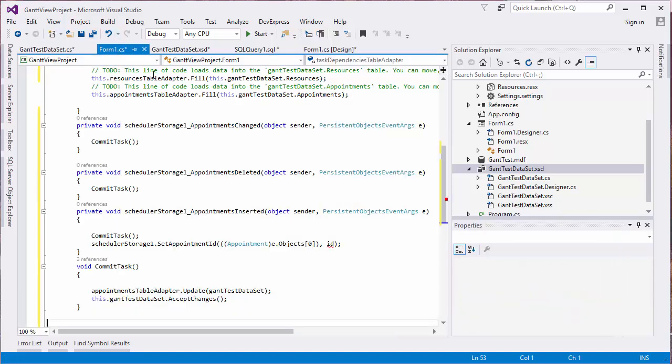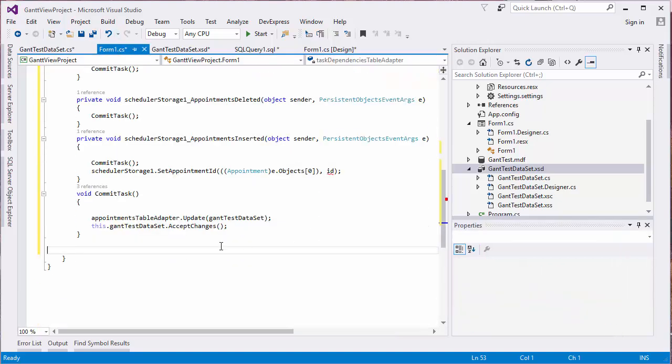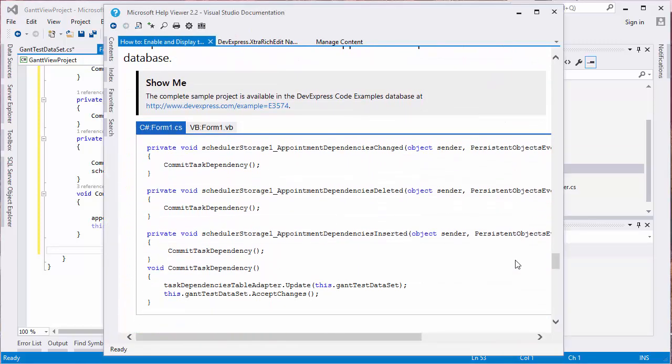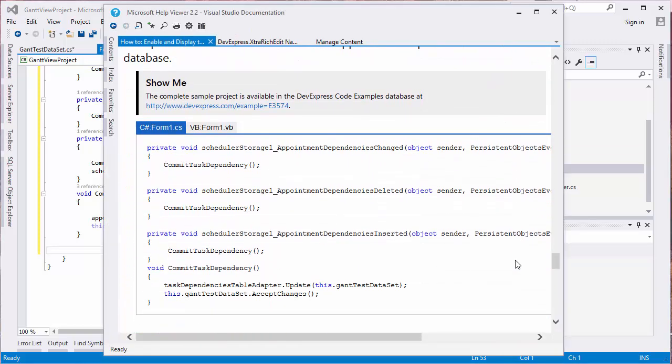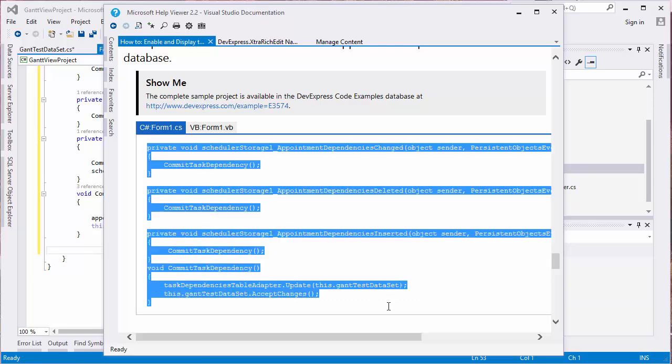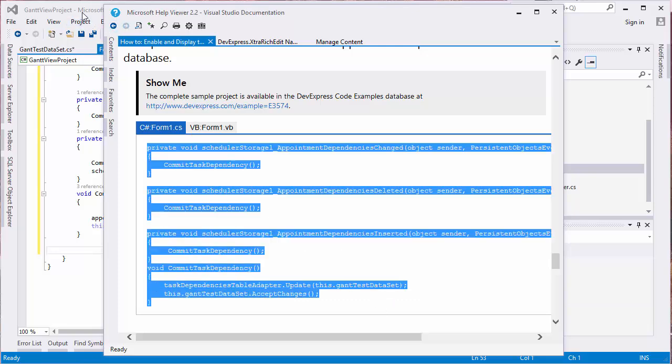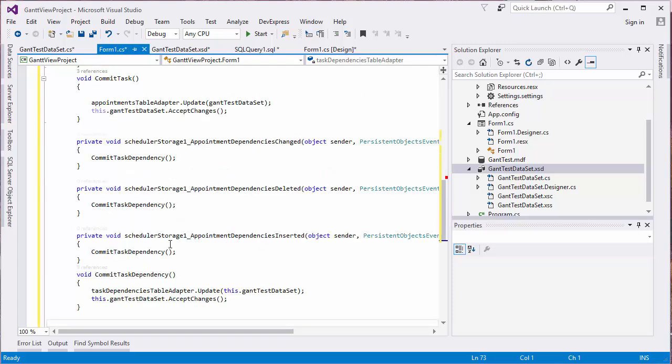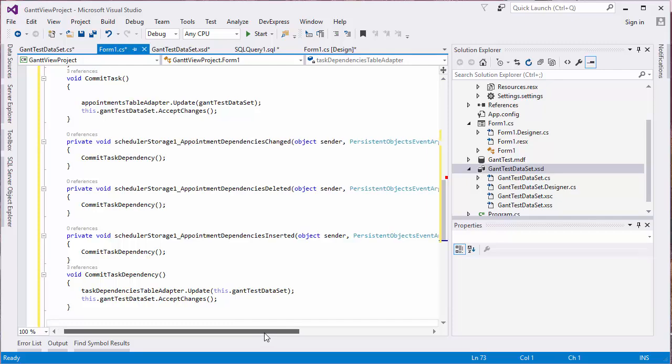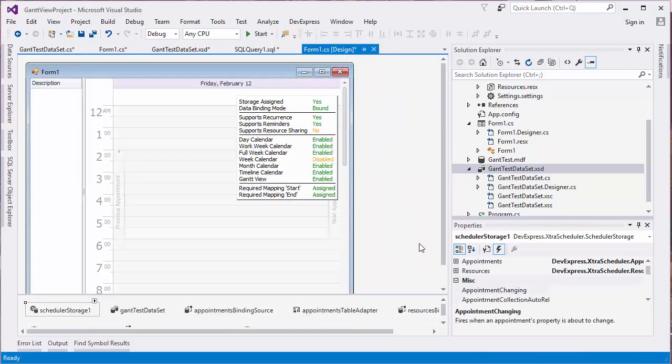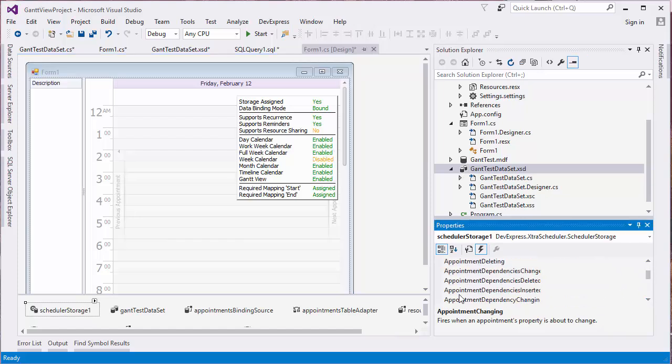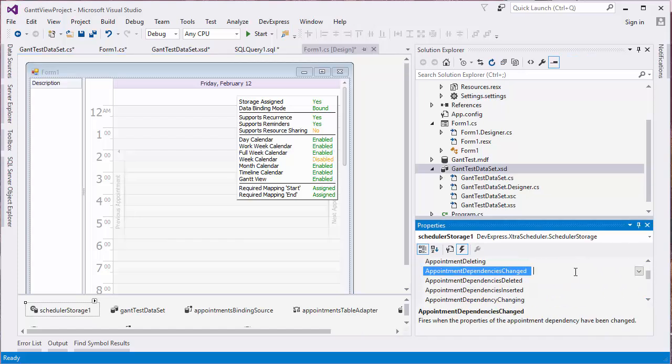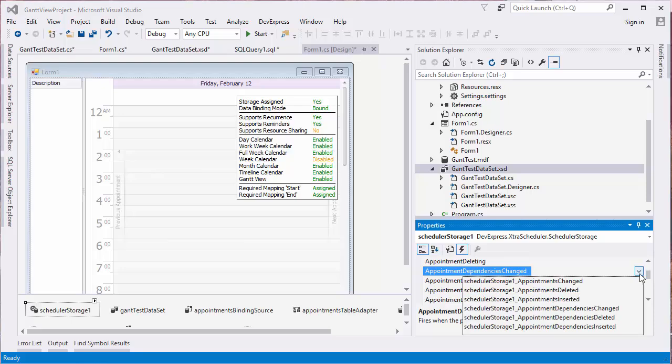Now let's get back to the Code View to add event handlers to update the relation data for our appointments. Once again, you'll find this code on our website's documentation. Select the Scheduler Storage component again and set its three Appointments Dependencies events to the newly added event handlers.